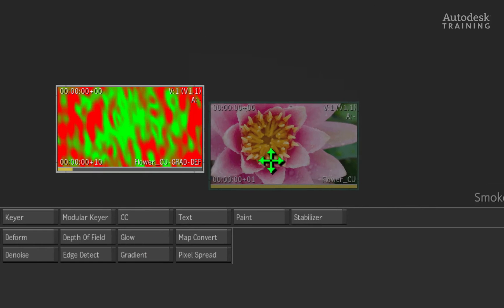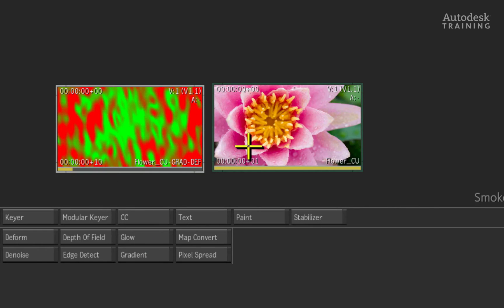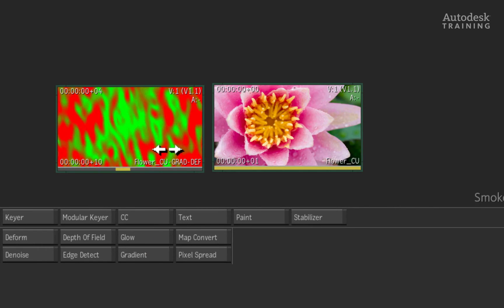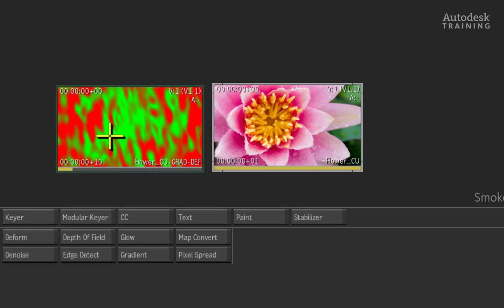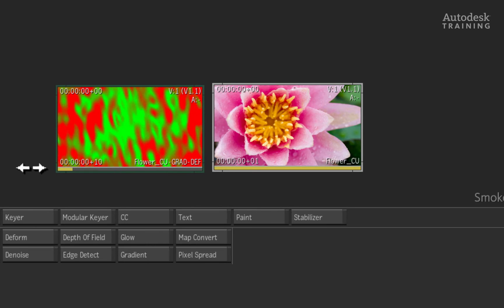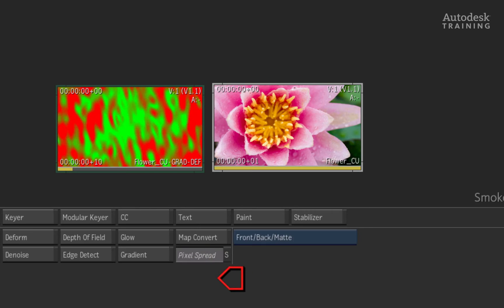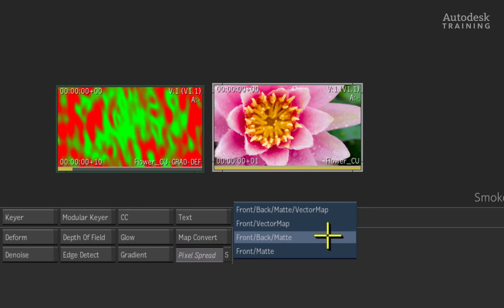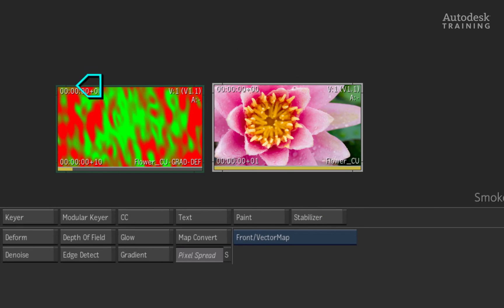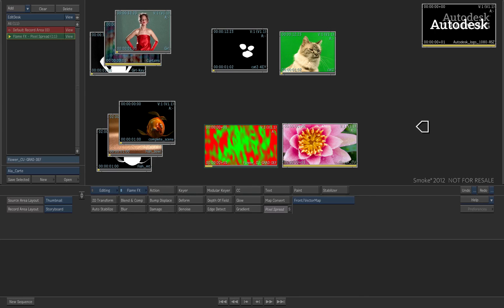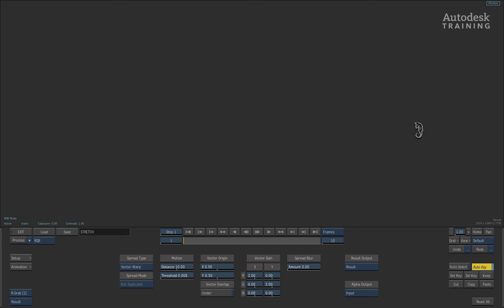Here I have a still frame as a front and a vector map as a vector input. The vector map consists of red and green values which will be used to precisely warp pixels of our front image. So I'll select the pixel spread one more time and set the blue pop-up to front and vector map. The red cursor is the front and the second cursor is the vector map. With the white cursor, click on the desktop to one more time enter into pixel spread.